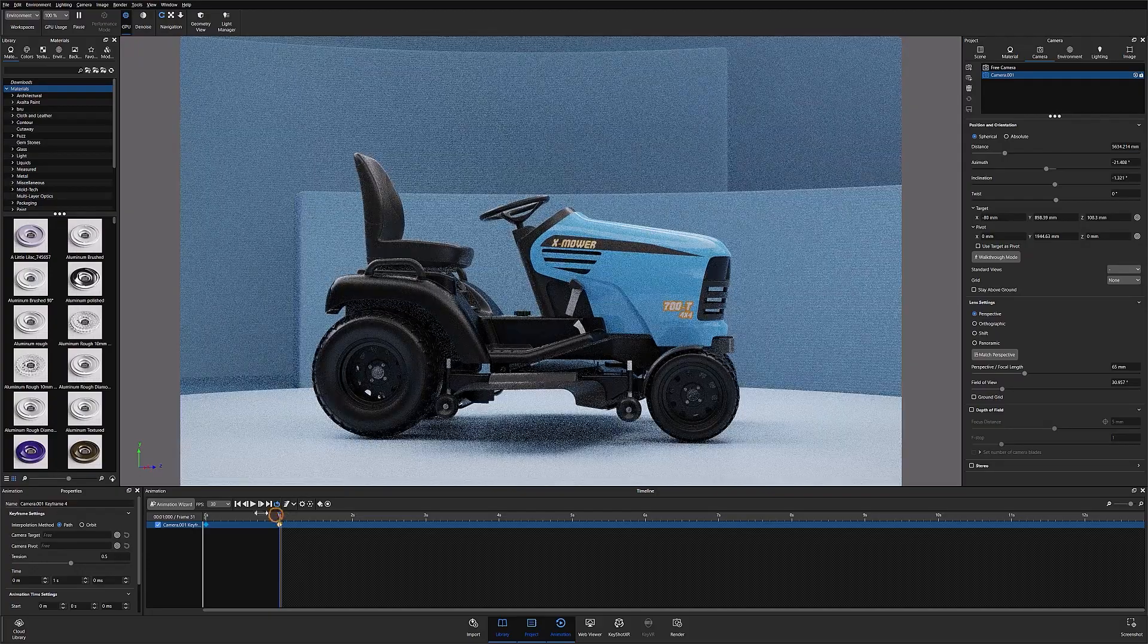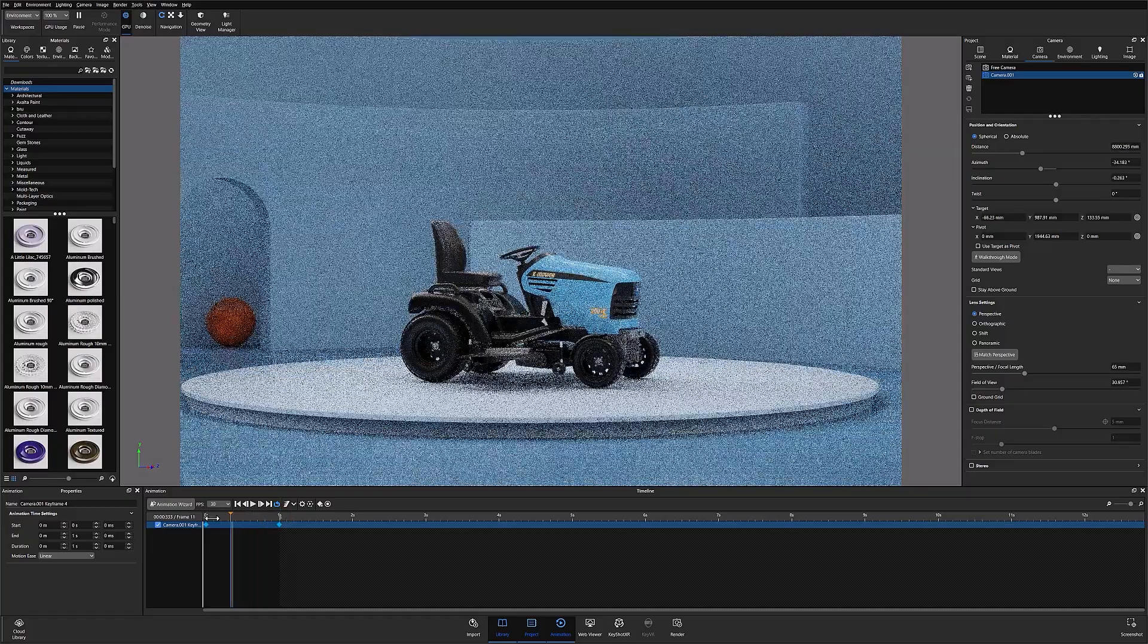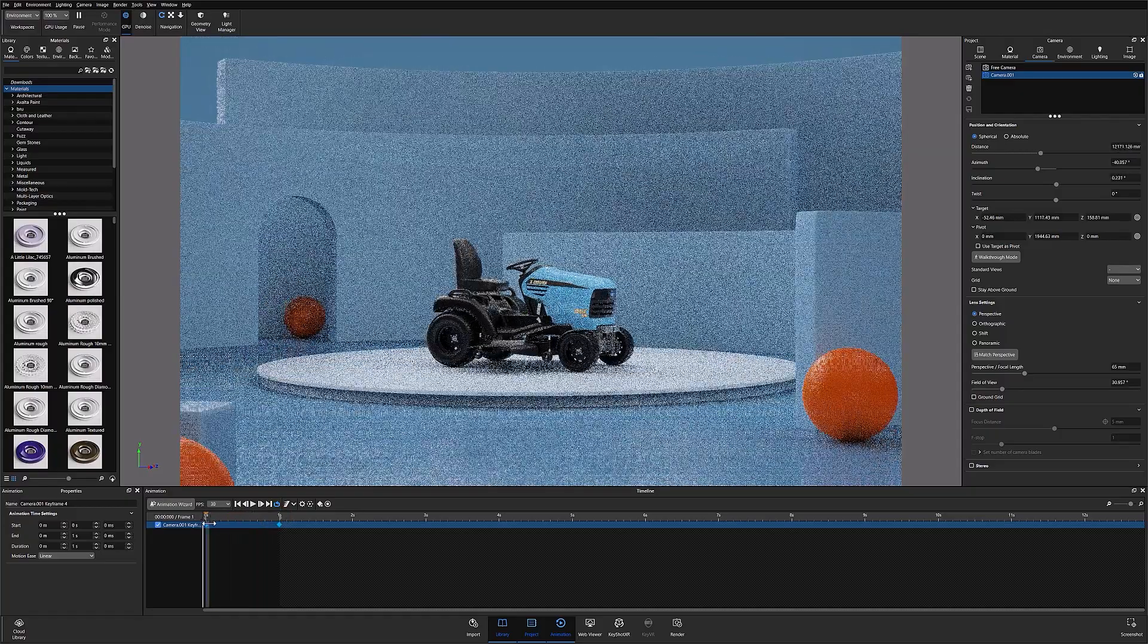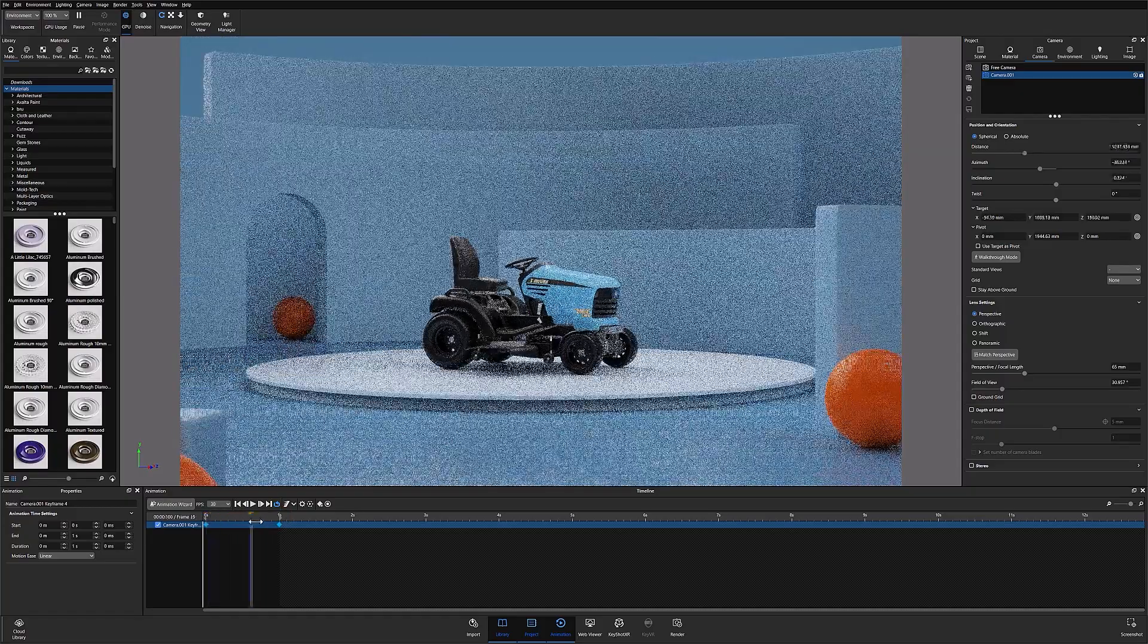Now you can see that when I scrub between the points, the camera seamlessly transitions between point A and point B.